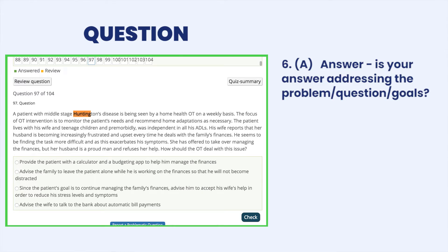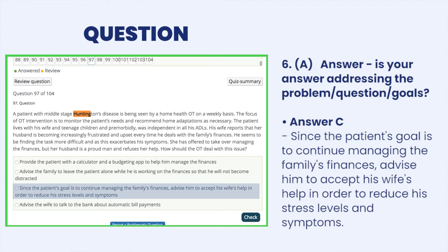The answer is C — since the patient's goal is to continue managing the family's finances, advise him to accept his wife's help in order to reduce his stress levels and his symptoms. We want to allow him to remain in charge of the family's finances with the assistance of his wife. His stress will be reduced and his symptoms will not become exasperated. Also, he will hopefully gain more insight into his disease, as it is progressive and he will have to accept more help in all areas of his life over time.